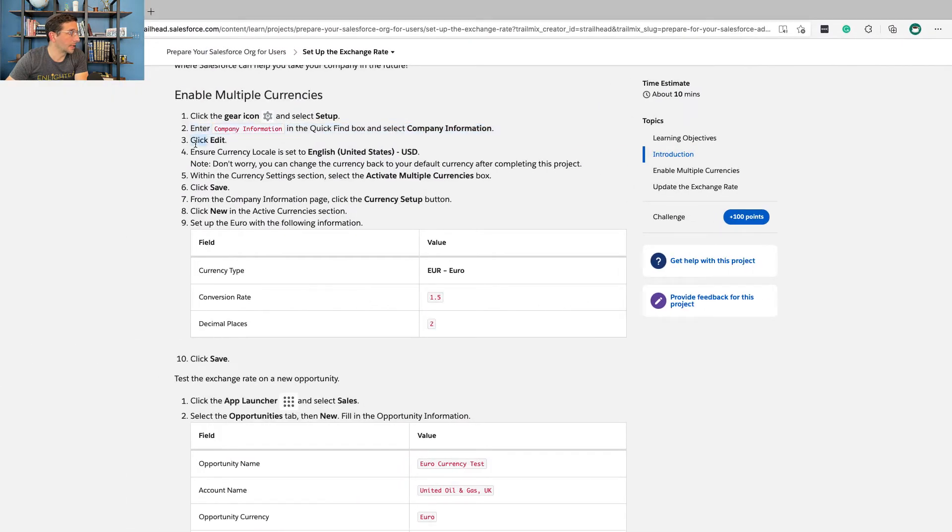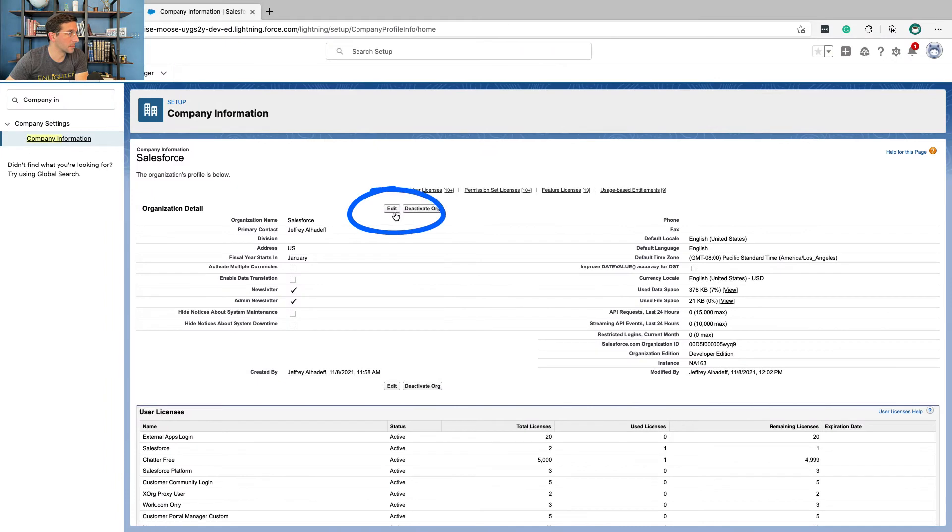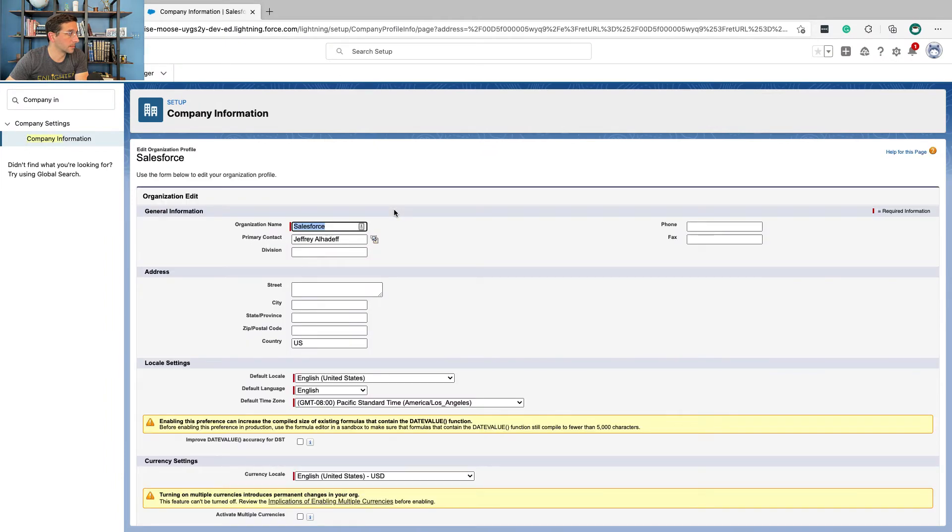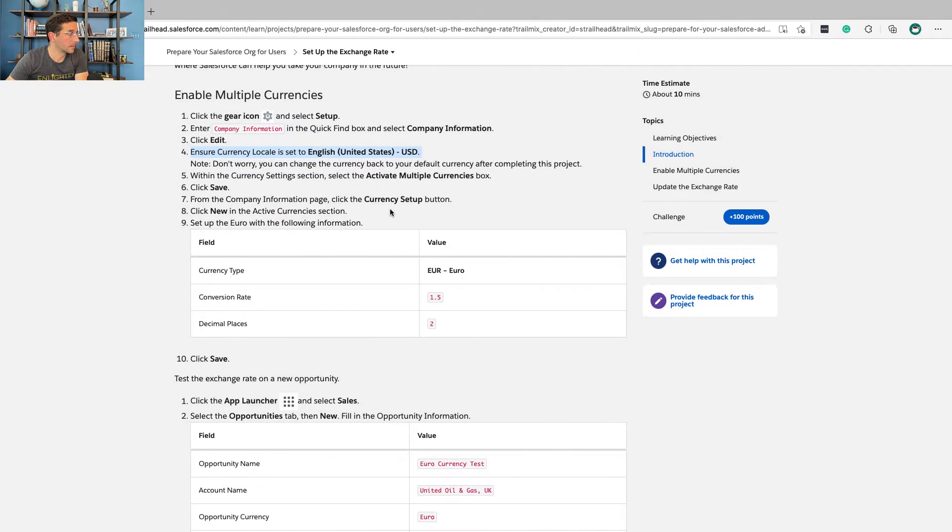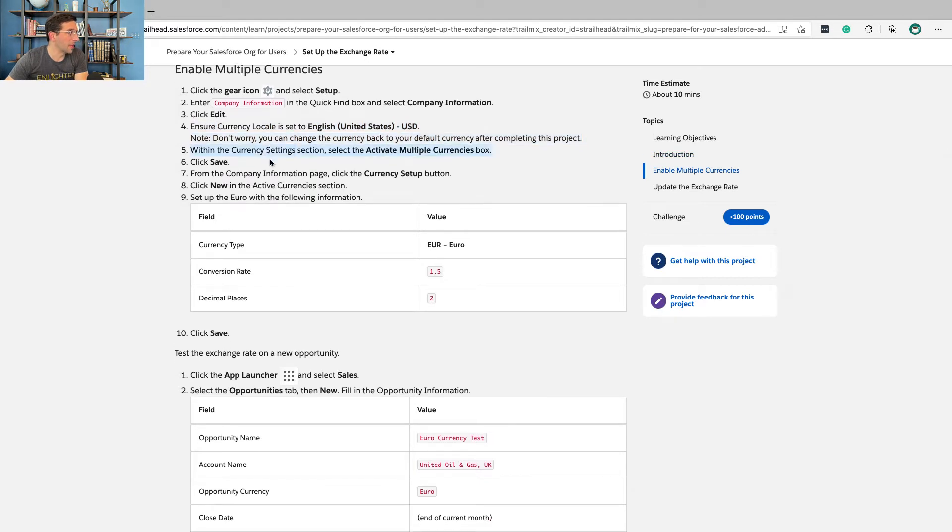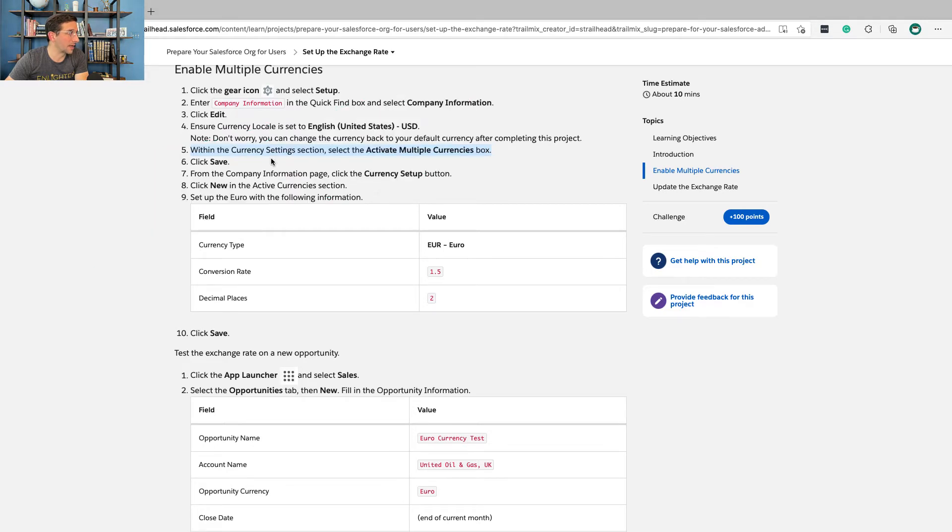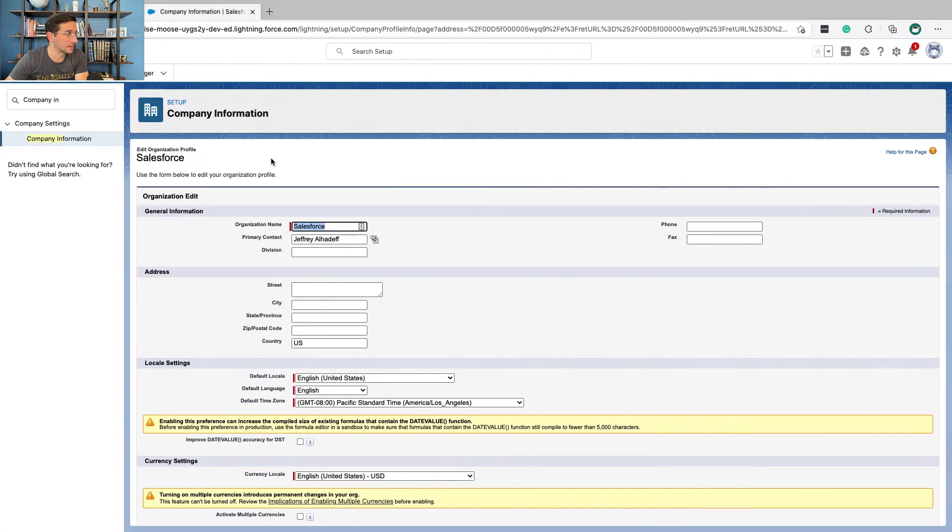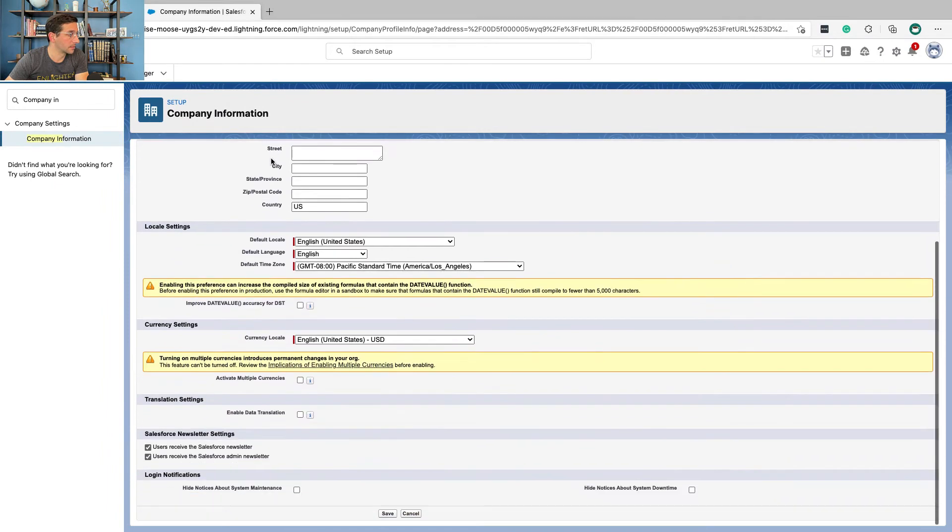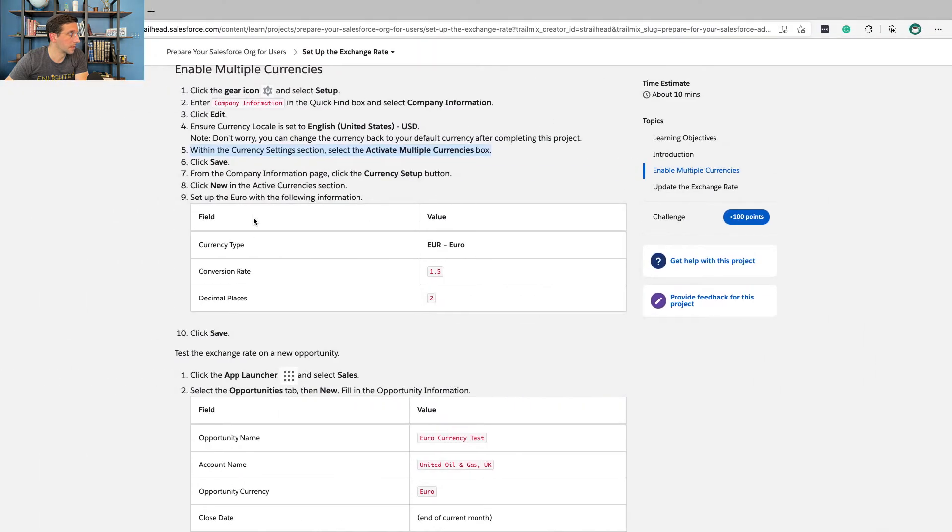Click edit. Current locale is set to English, United States USD. Don't worry, you can change the currency back to your default currency after completing this project. Within the currency setting selection, select activate multiple currencies box. Click save.